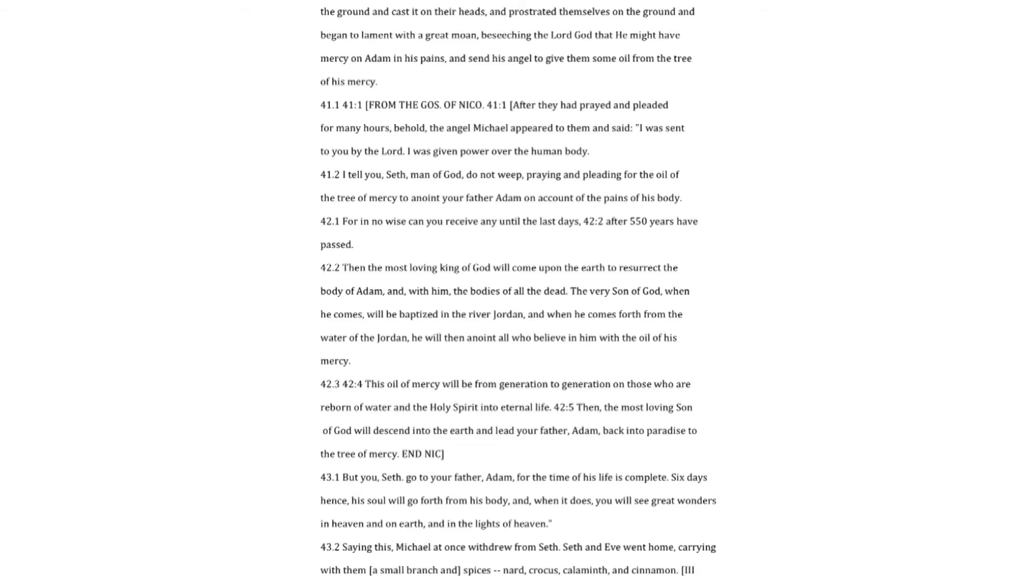Then the most loving King of God will come upon the earth to resurrect the body of Adam, and, with him, the bodies of all the dead. The very Son of God, when he comes, will be baptized in the river Jordan, and when he comes forth from the water of the Jordan, he will then anoint all who believe in him with the oil of his mercy. This oil of mercy will be from generation to generation on those who are reborn of water, and the Holy Spirit into eternal life. Then,